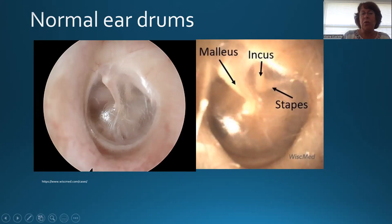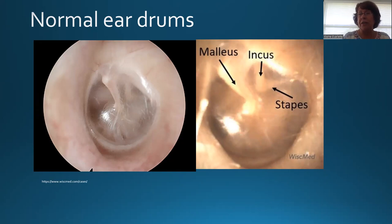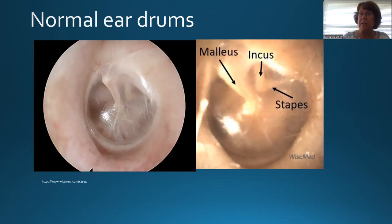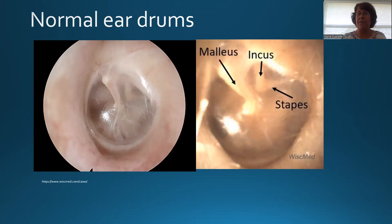You're also going to look for the cone of light, which is usually triangular shaped. This light is a reflection of the light from your otoscope onto the eardrum. If there's fluid behind the eardrum and the eardrum is concave, the light reflex may look bent or different. Same thing if it's convex. If the eardrum is being sucked in from decreased pressure, the cone of light may also look different. That cone of light extends anteriorly towards the face.